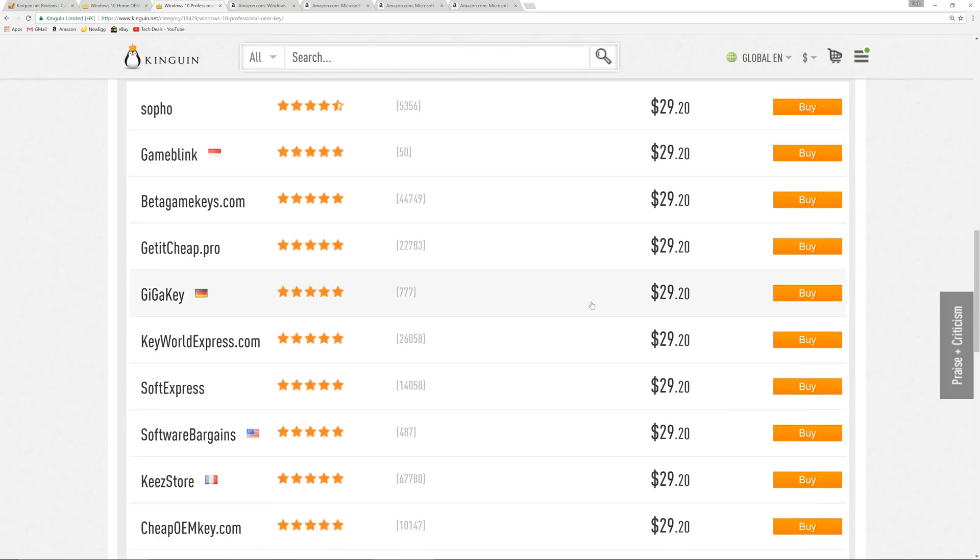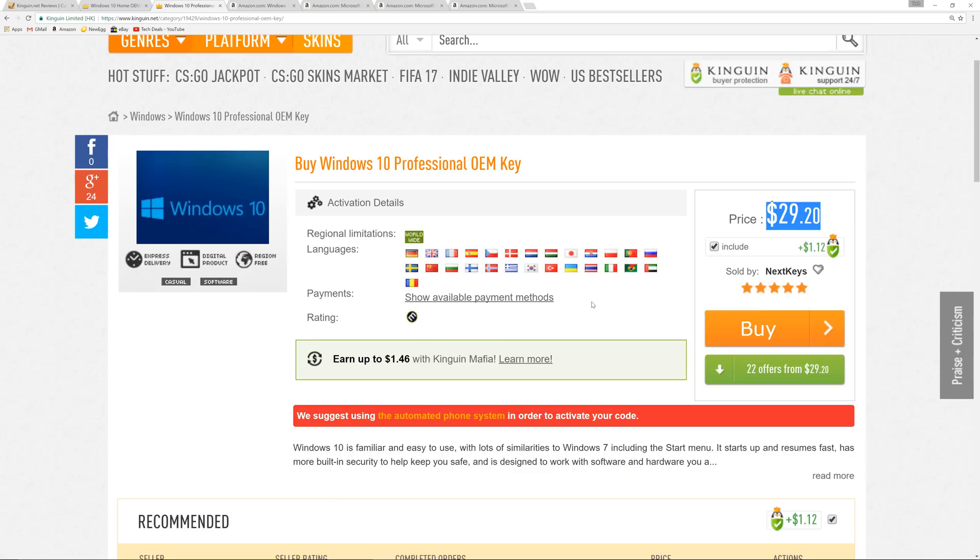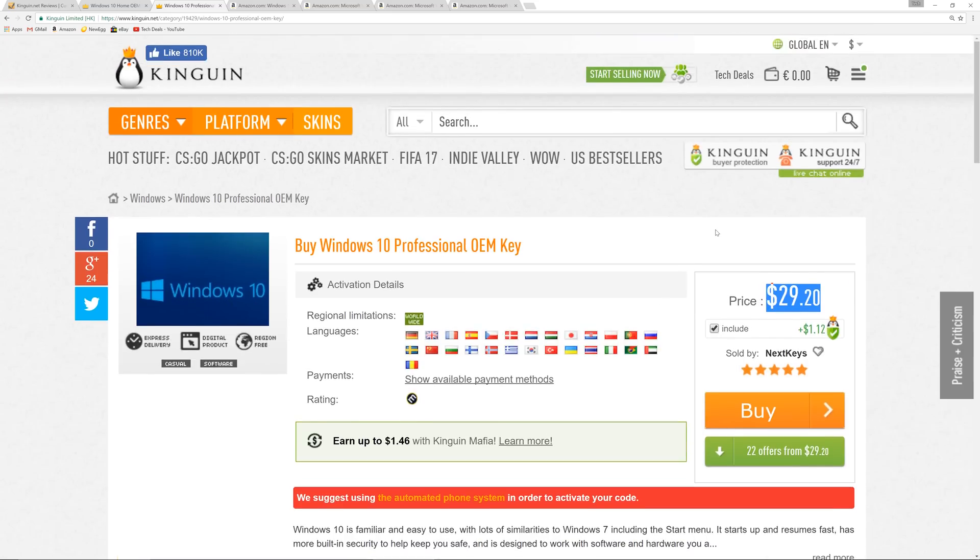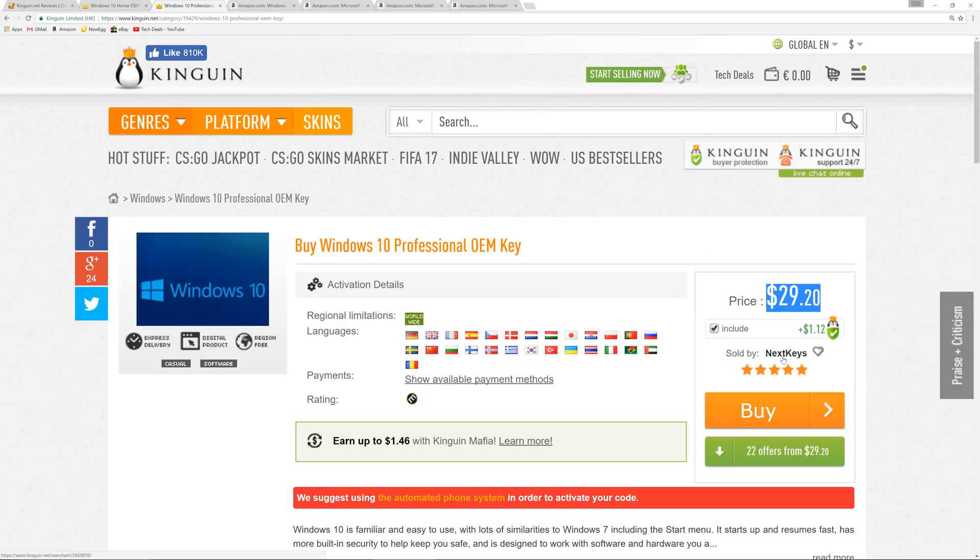So, I mentioned before that Kingwin is kind of like the eBay of key resales, and there are many other people to buy from. Now, Kingwin doesn't sell anything themselves, but if you're at all concerned about buying from these sellers, even though if you look, 100% positive feedback, 38,000 completed orders, you have the option to pay $1.12. This $1.12 goes to Kingwin. It's buyer protection. If, for whatever reason, the key doesn't work, it's invalid, you have an activation problem, Kingwin will either refund your money or replace it with a new key. Basically, just contact the customer service, and they'll take care of you. If you don't pay the $1.12, then you're on your own.